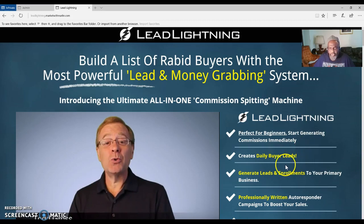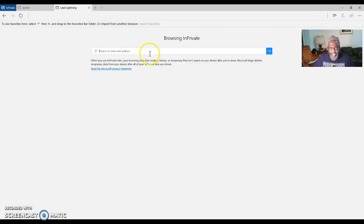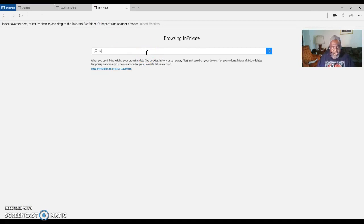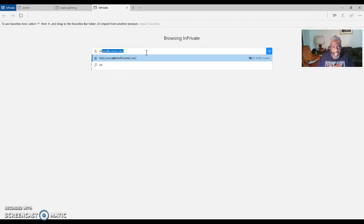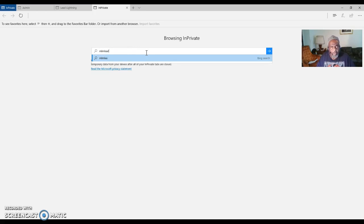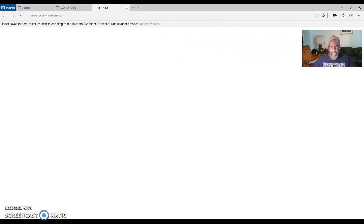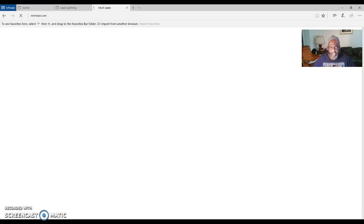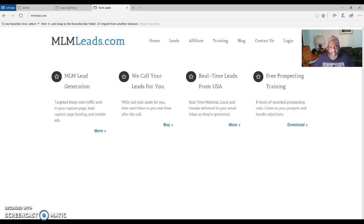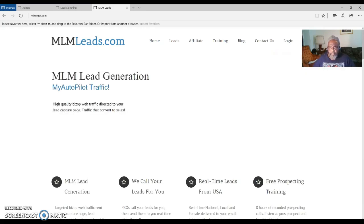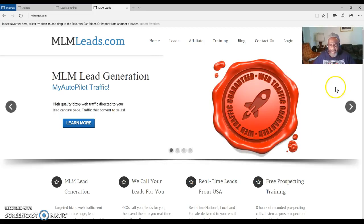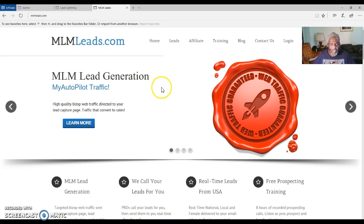The traffic source that I use is MLM Leads. I bring a lot of traffic to my capture page or my marketing system with MLM Leads. I am getting leads that sign up with me through my marketing system capture page. Once they sign up they can upgrade to the Power Lead System if they want to, and then I'm getting a residual income.